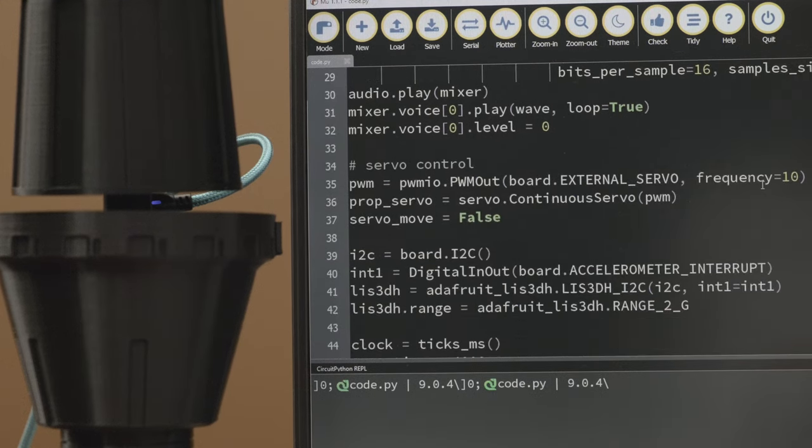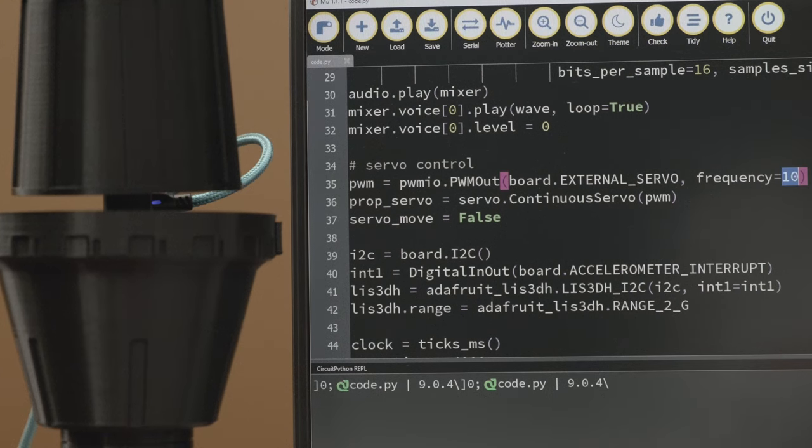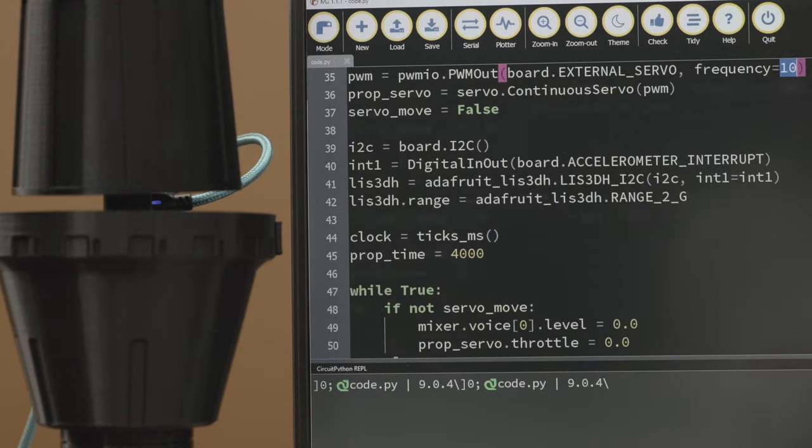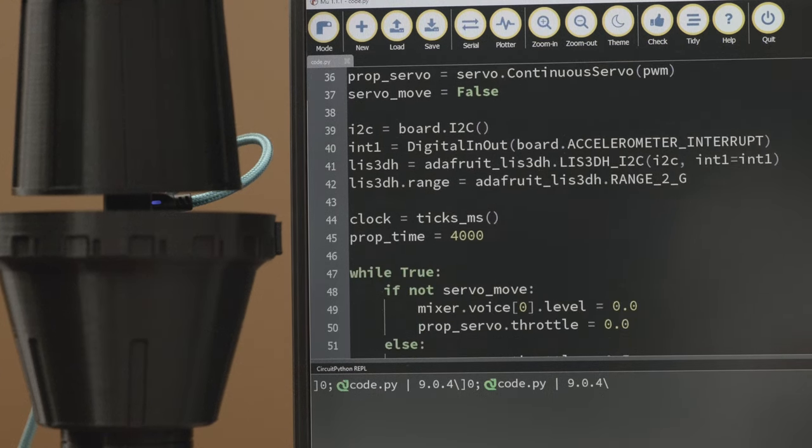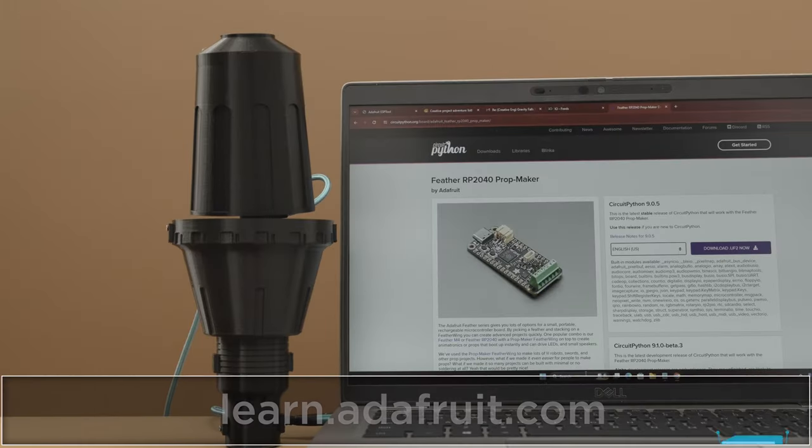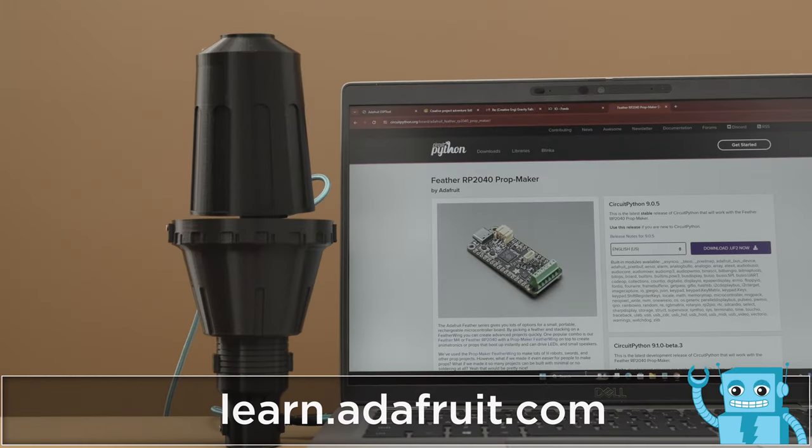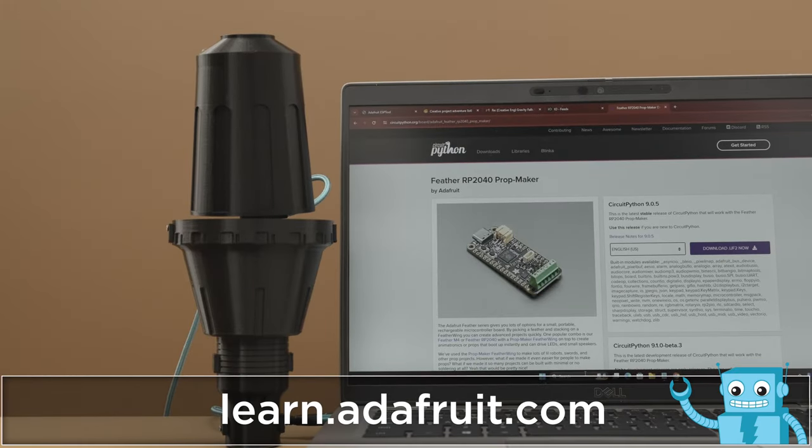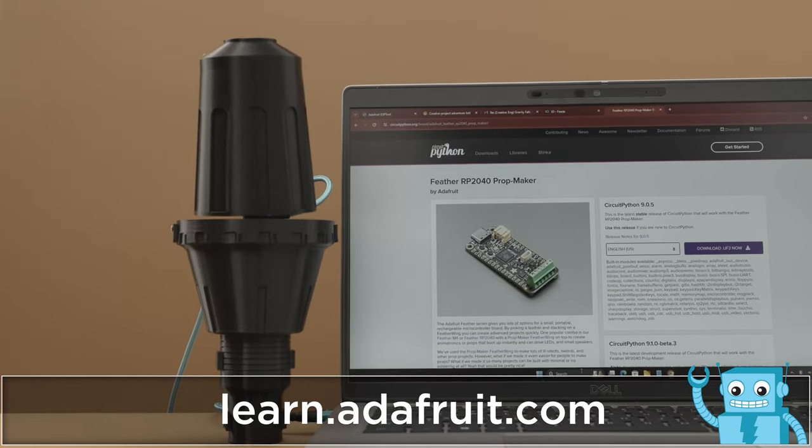We think this demo code could be used in other projects. Just change up the accelerometer sensitivity and timing of the servo to fit your project. Be sure to check out the step-by-step tutorial on learn.adafruit.com.